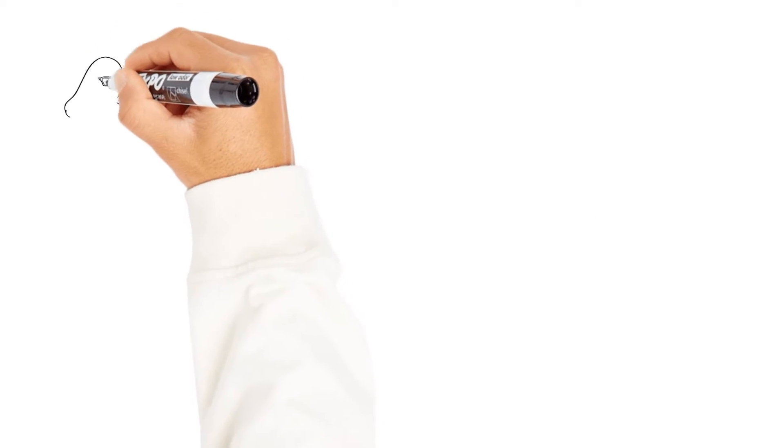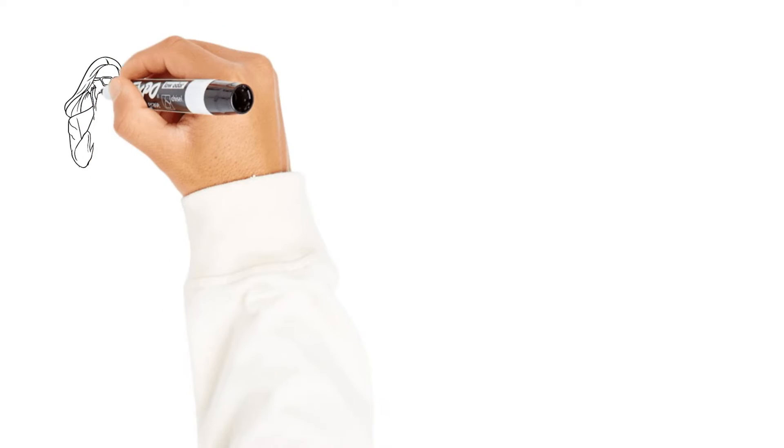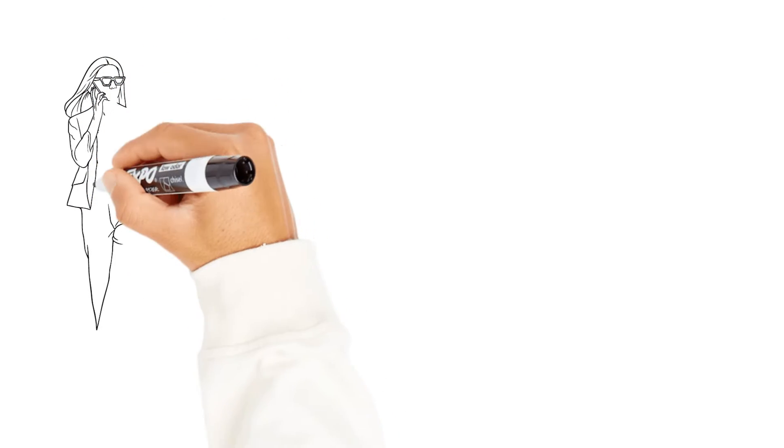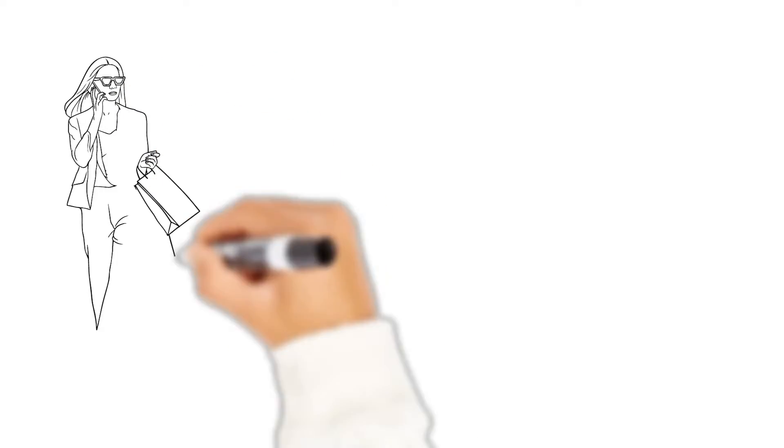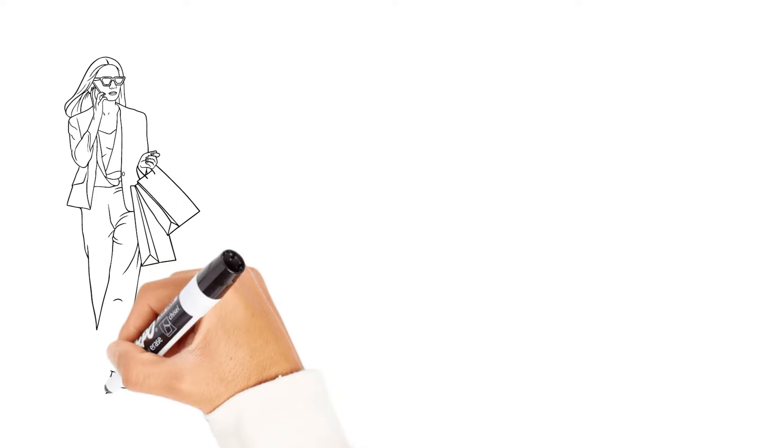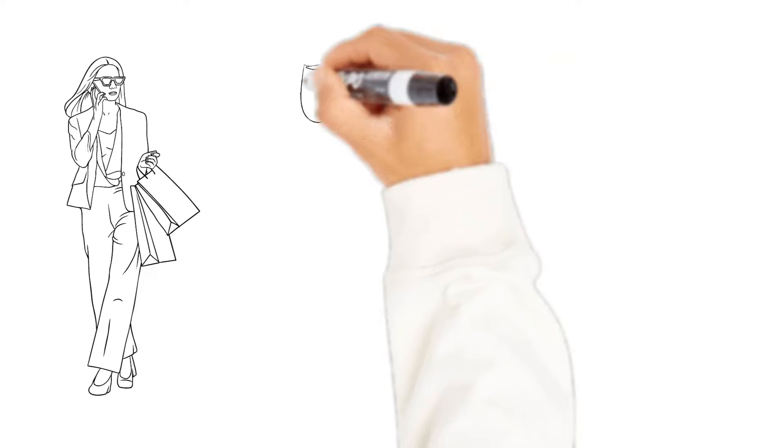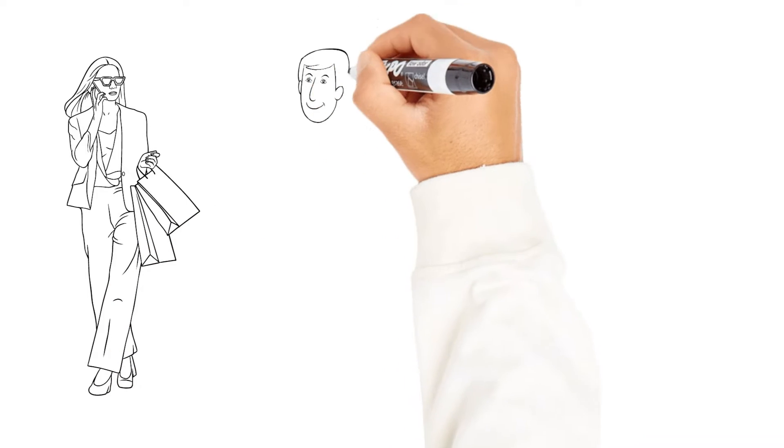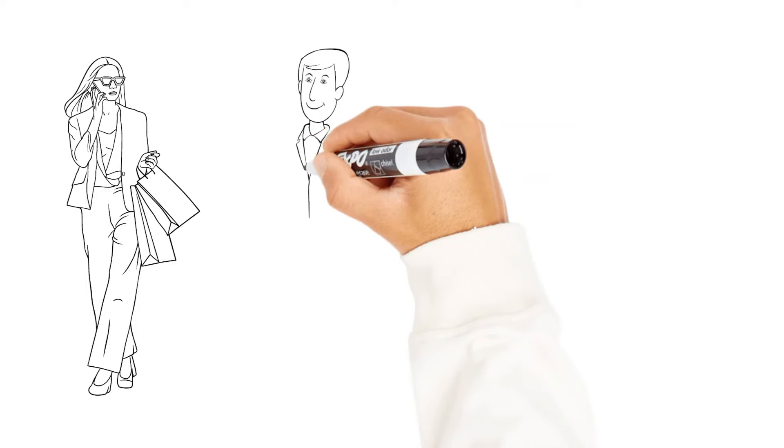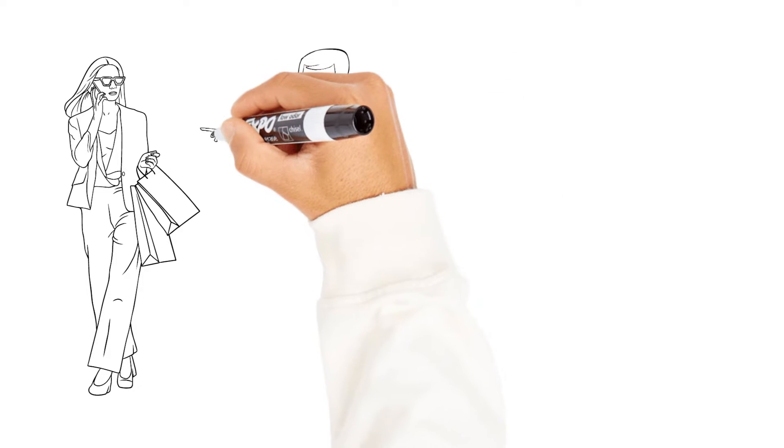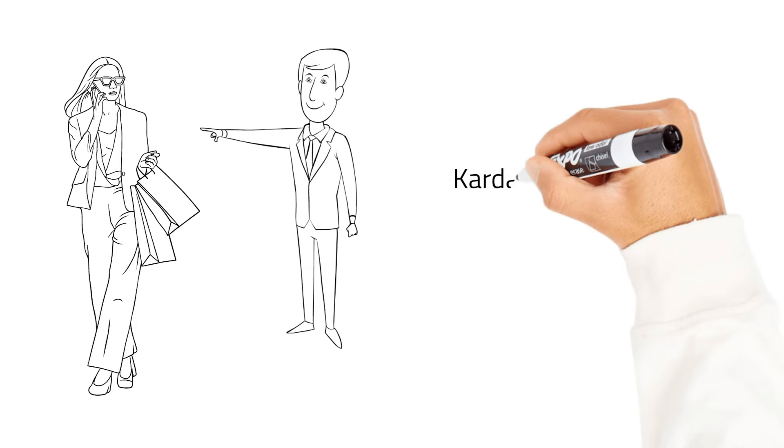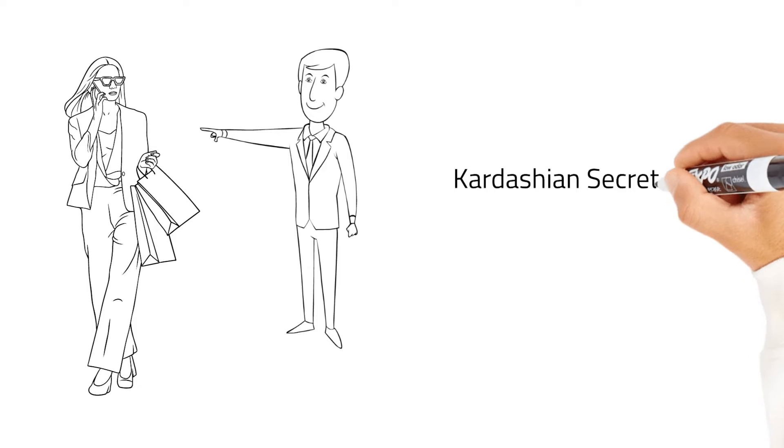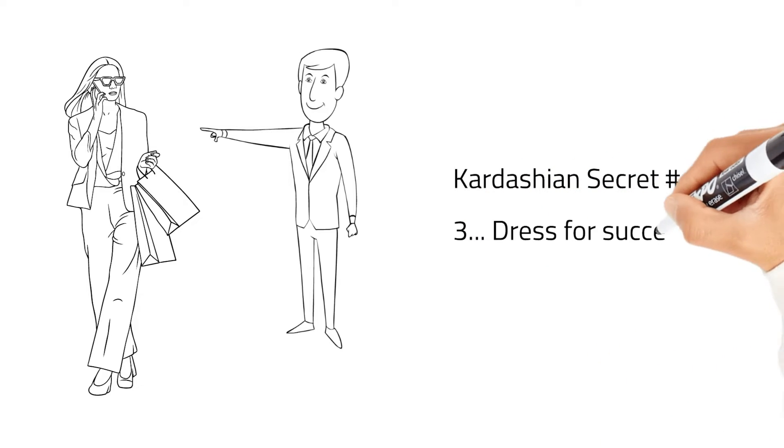Kardashian secret number three. You have to dress for success. And just watch as people point at you and say, that person must be successful because of the way they dress. And if you can't afford to dress successfully, go to Saks Fifth Avenue and steal clothing. And let's go on to step number four.